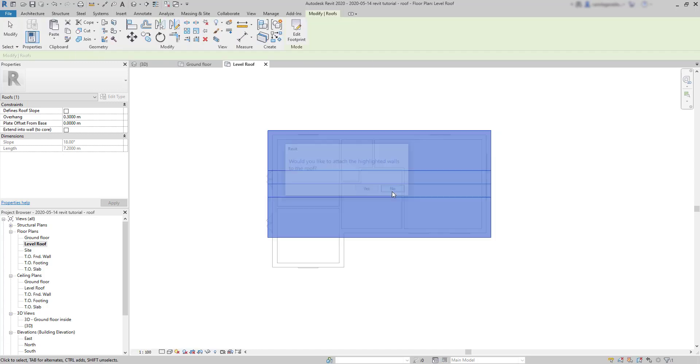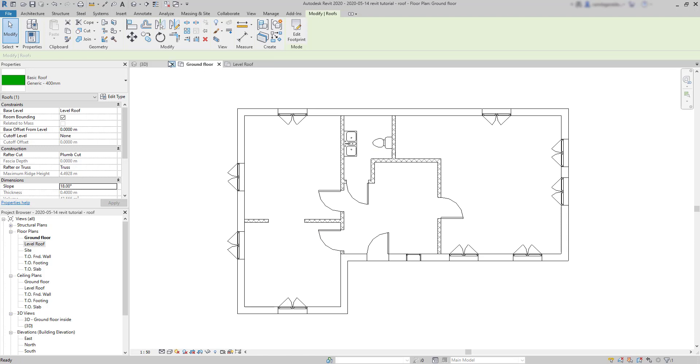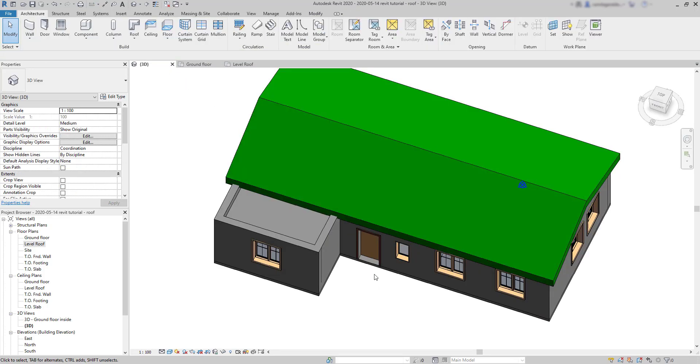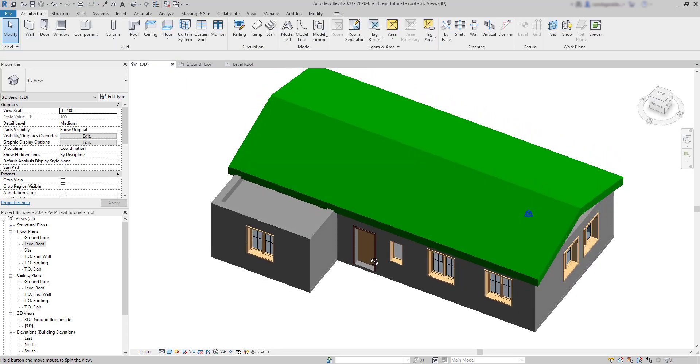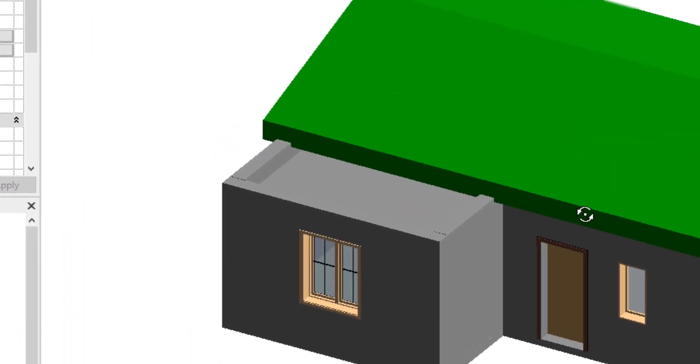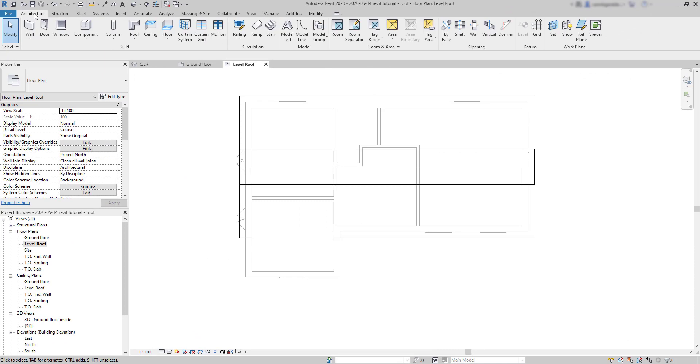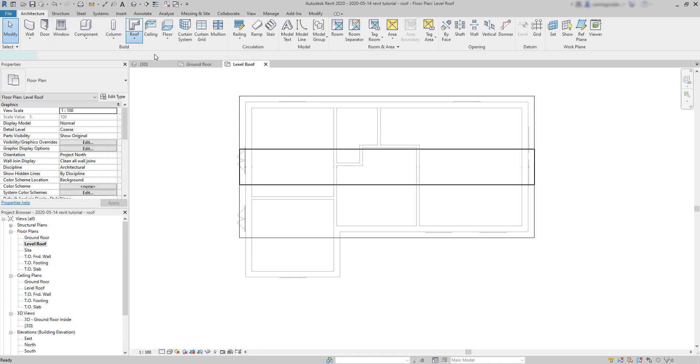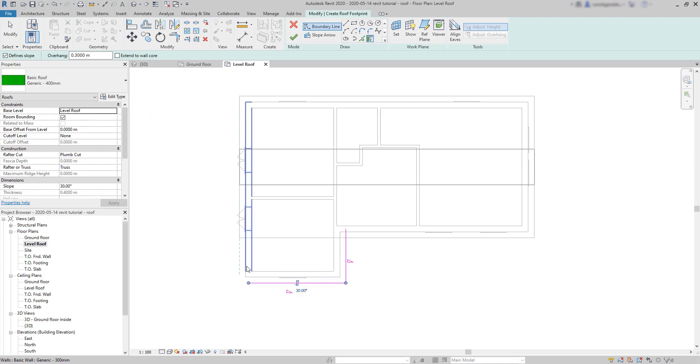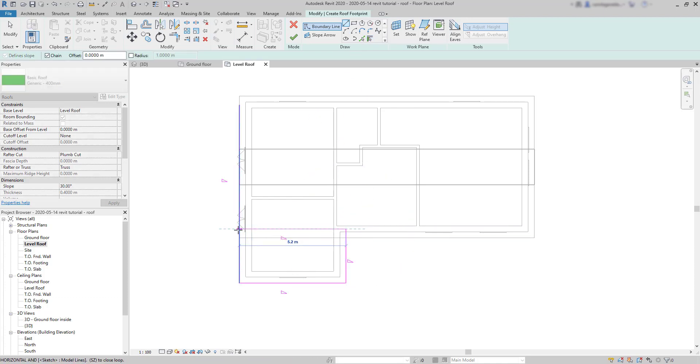Now look at the 3D view, how the roof looks like. But of course, as you can see, it's necessary another roof in this part. So let's go again to the roof plan. I activate again roof by footprint. Click on these three walls. Then I need to switch to draw a line. I click on this endpoint and draw it up to this intersection.